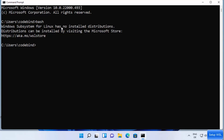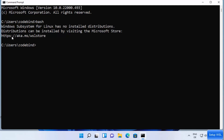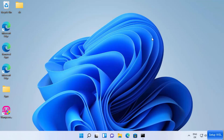The message says 'Windows Subsystem for Linux has no installed distribution.' Since we don't have any installed distribution, we can install one by following the provided link, which is essentially the Microsoft Store link. Copying and pasting it in your browser opens the Microsoft Store.